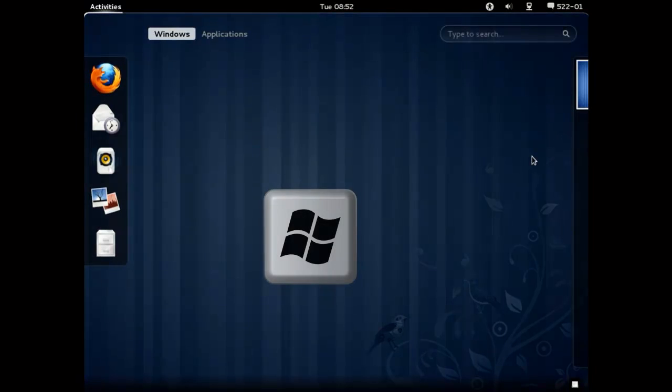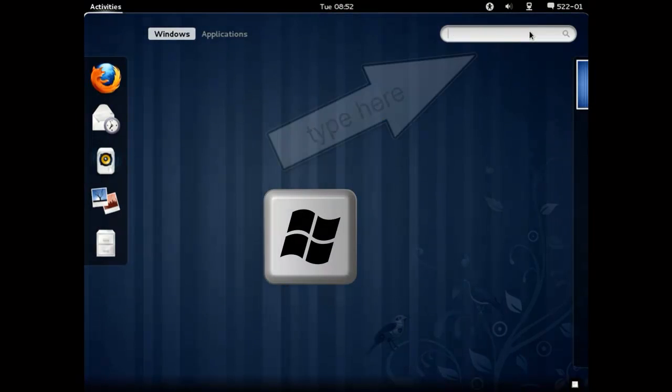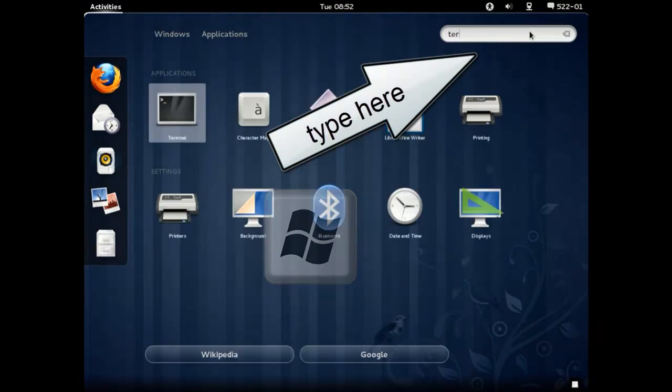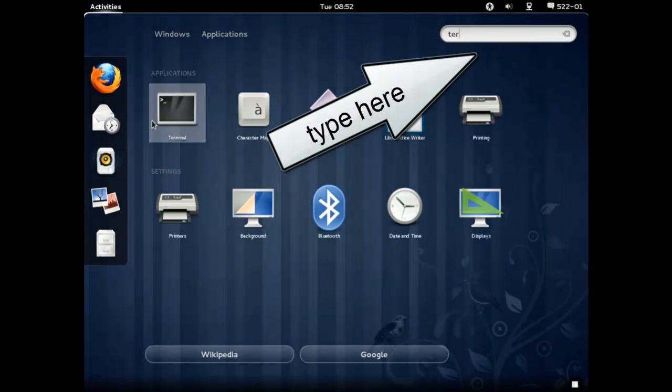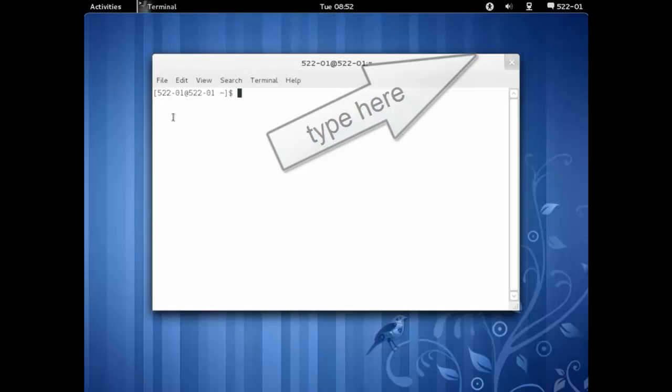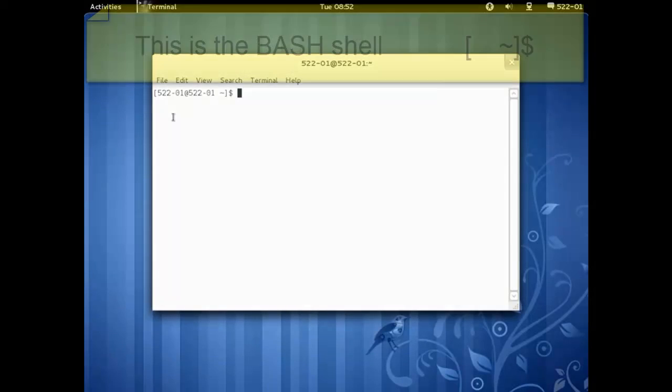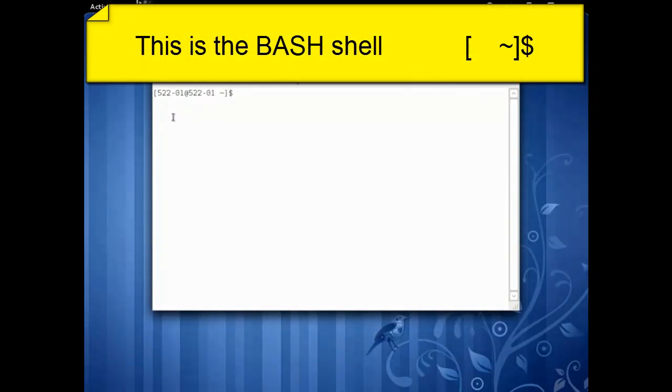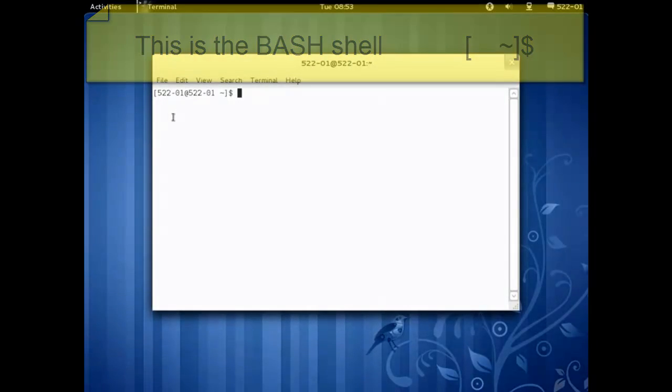On the GNOME desktop, press the start button and type in terminal. We've now started a command line session in bash.